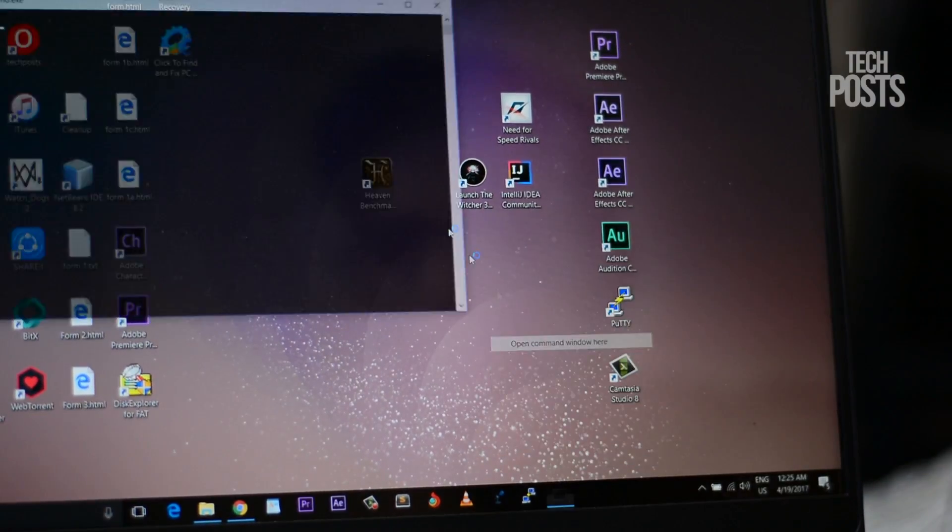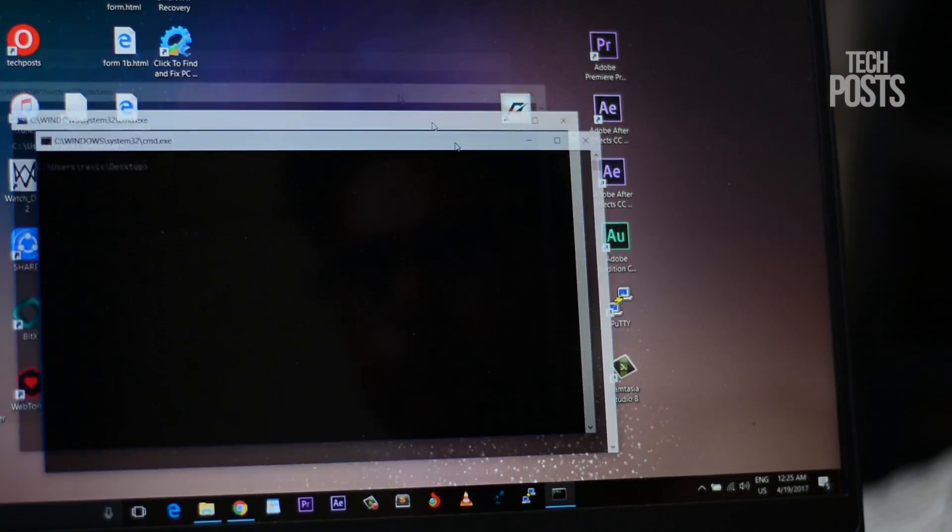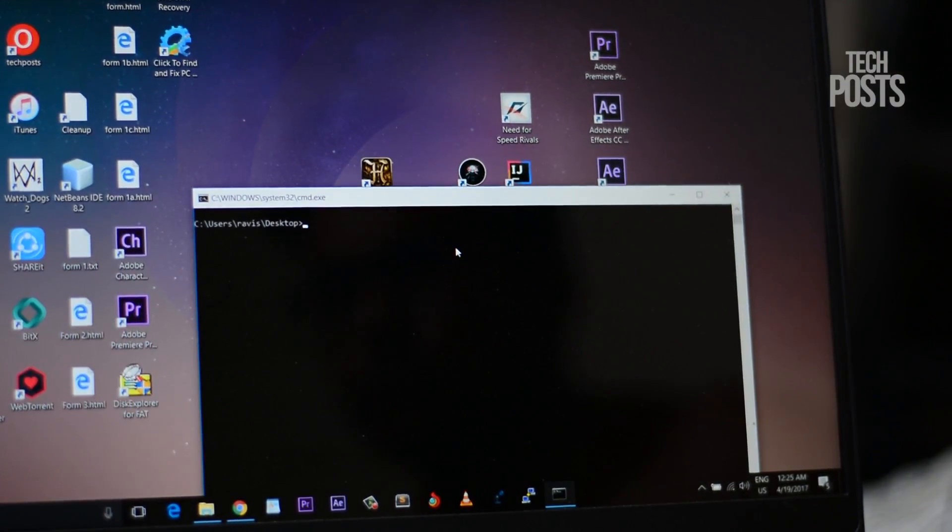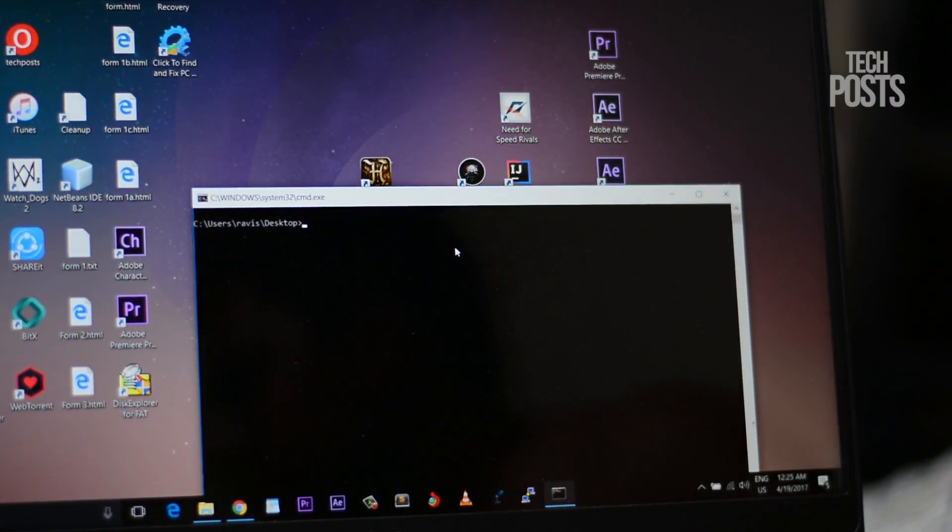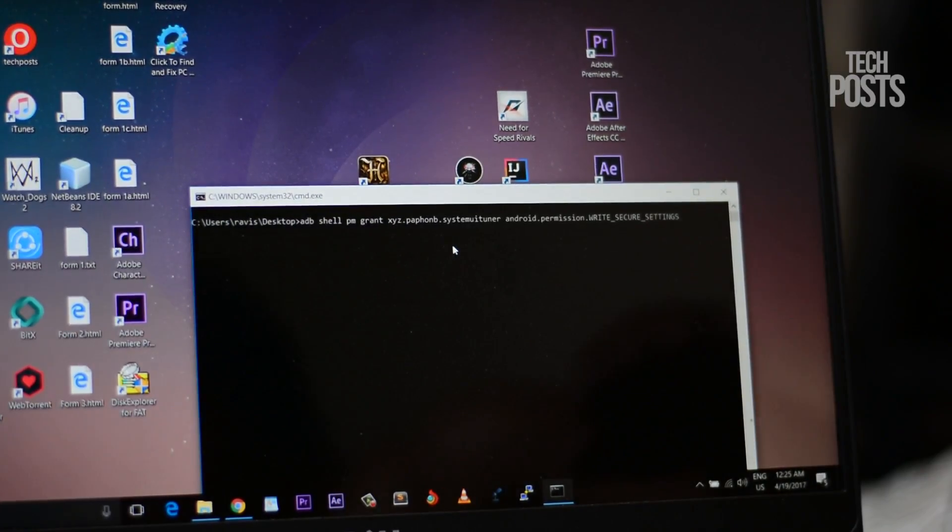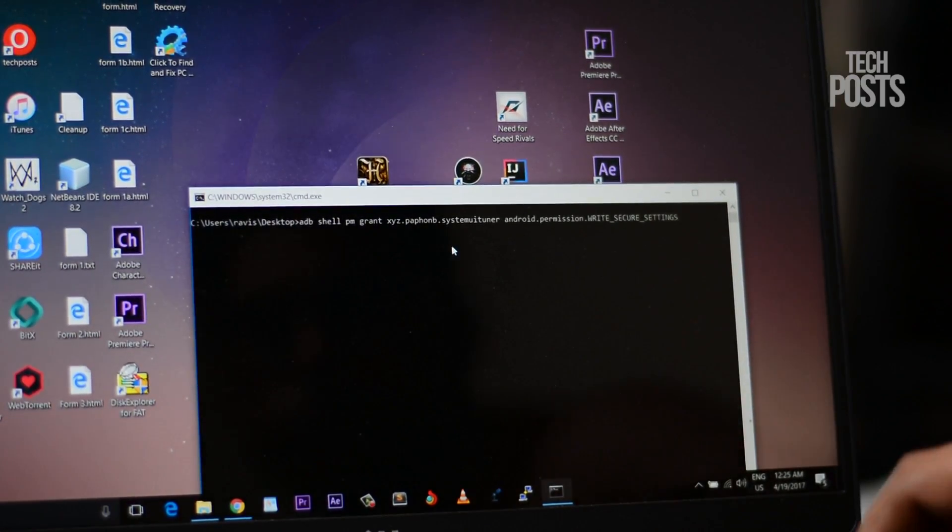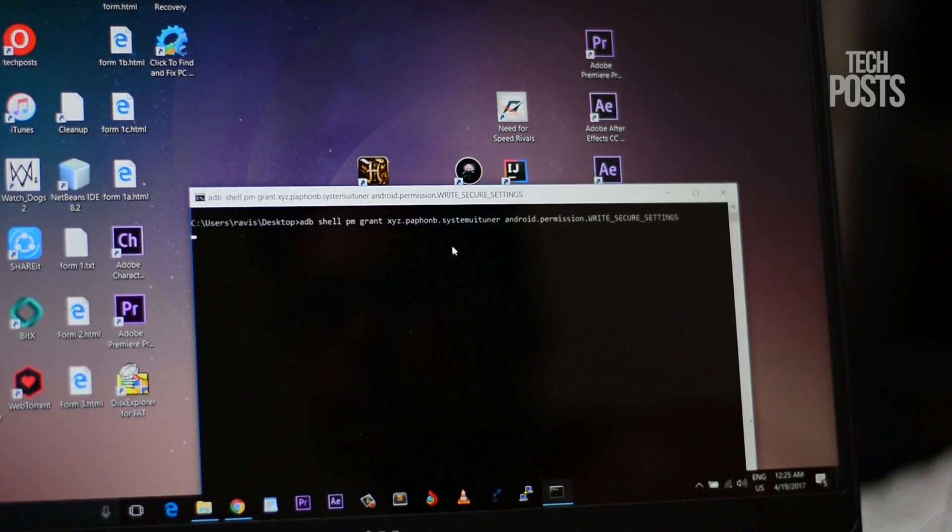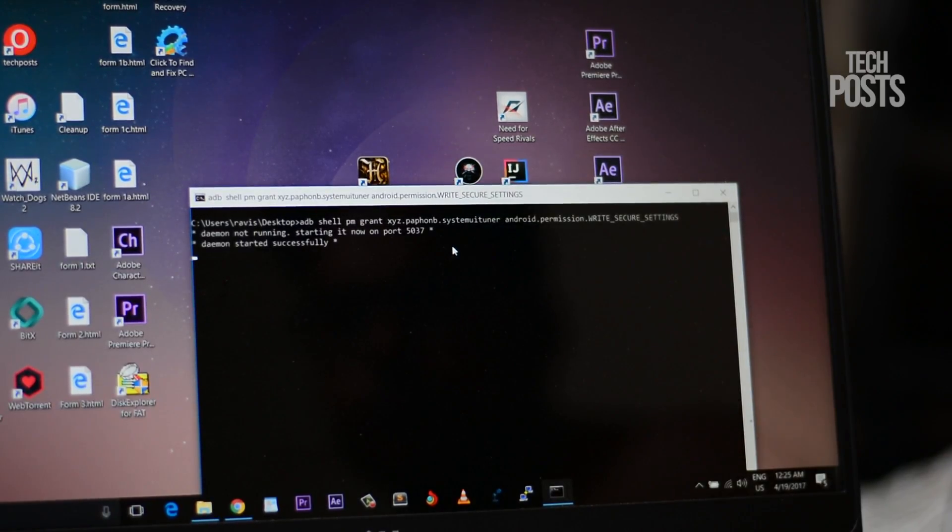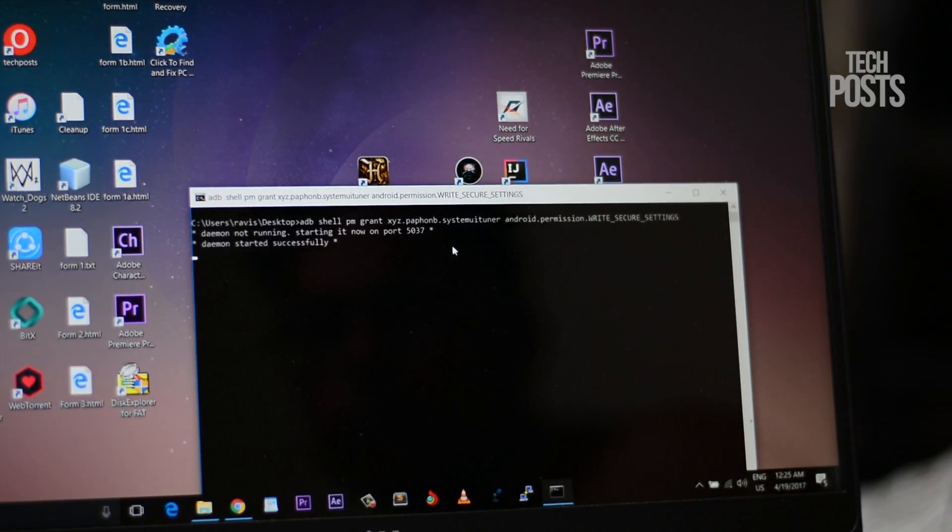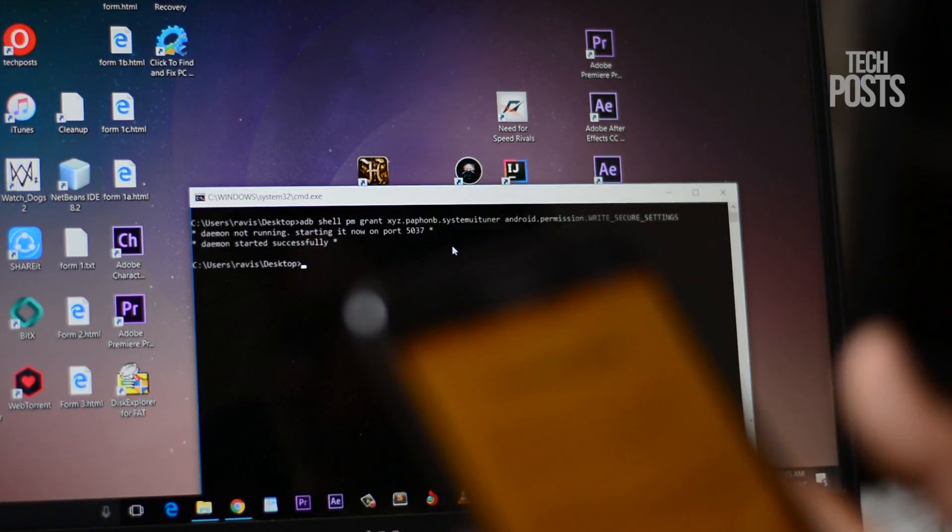Next, open the command prompt, paste and execute the following command by hitting enter. This will grant write secure settings permission to this app. The command is given in the description so just copy and paste it.